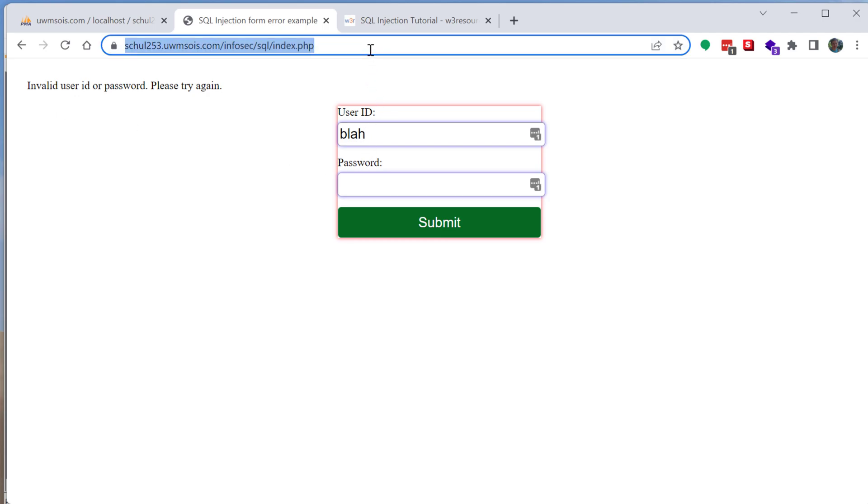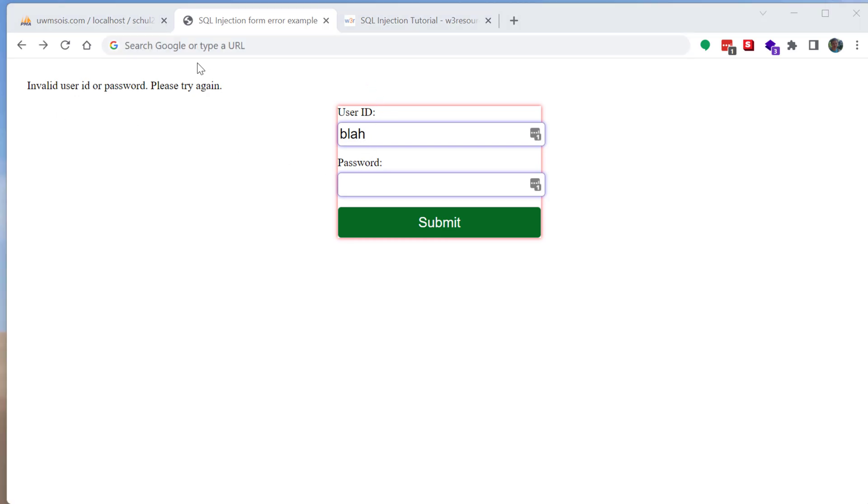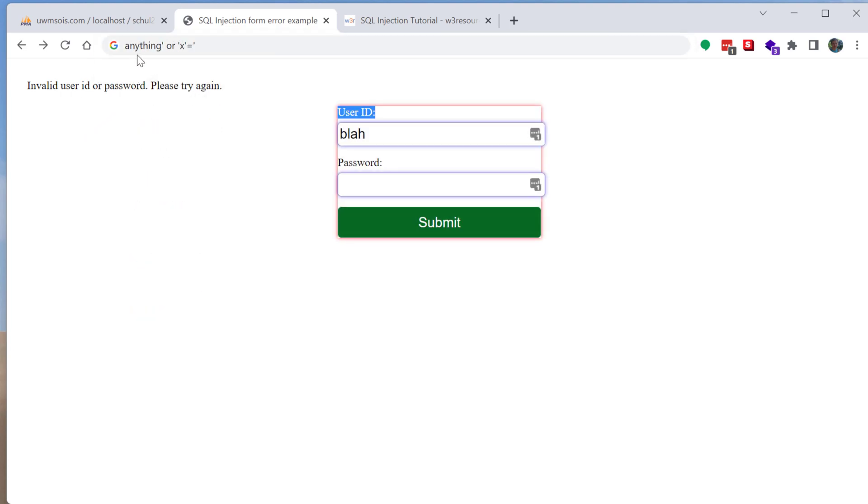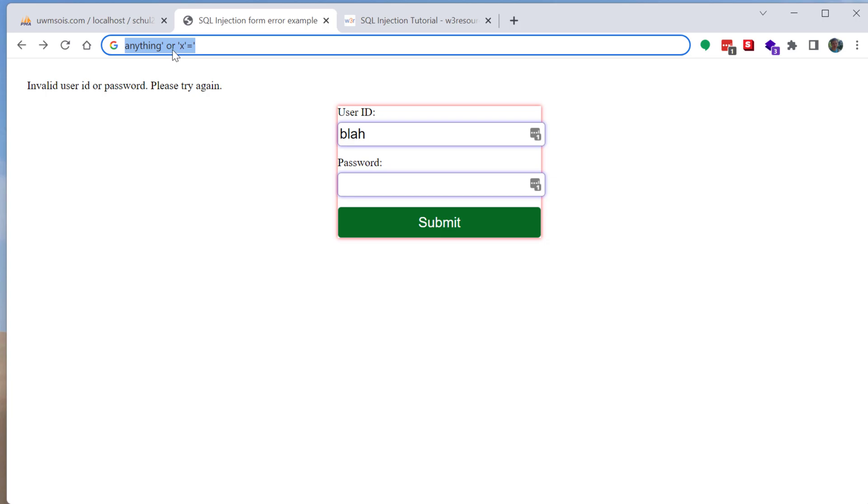And then for the password I would recommend writing out this and you want to have anything you want then a single quote then a space then or then a single quote any character you want to check you say equal to then you want to type in single quote any other character that matches the first one.